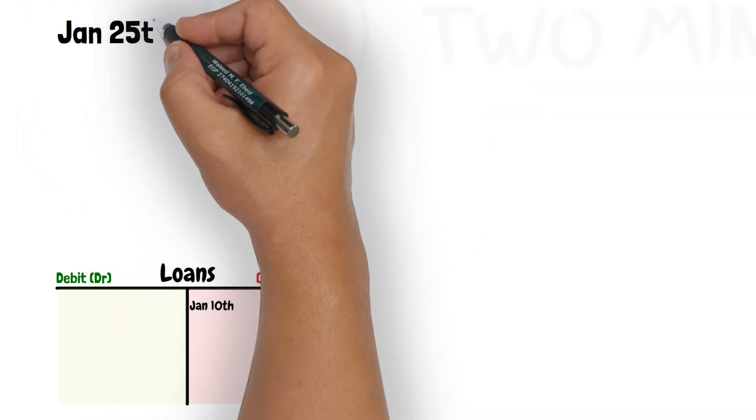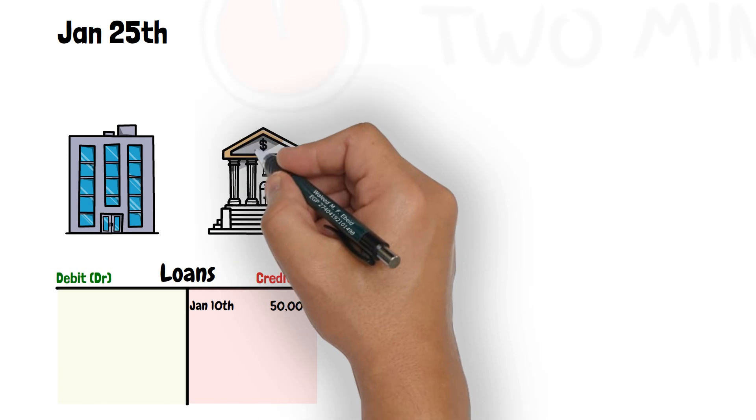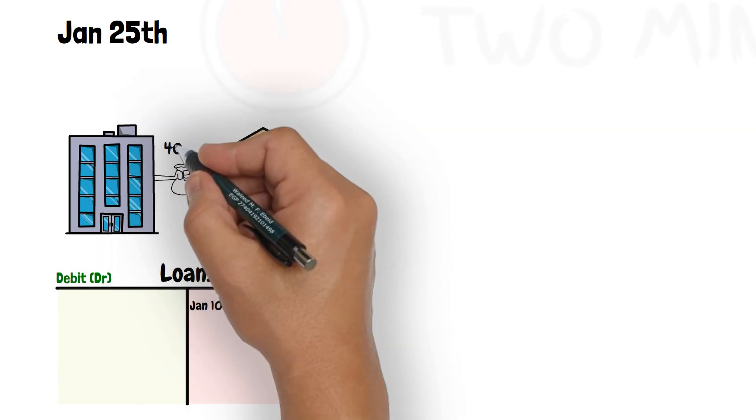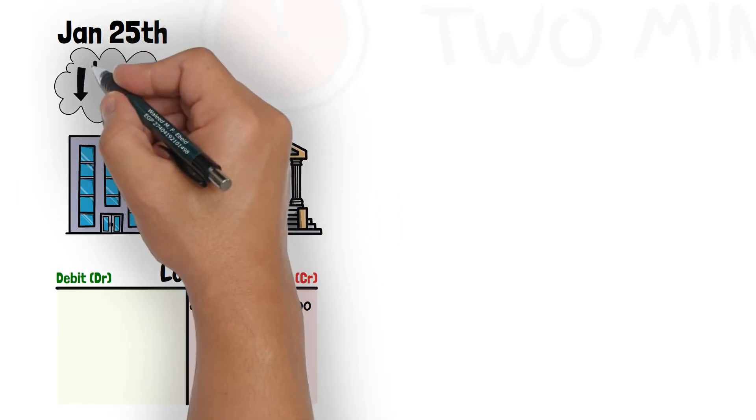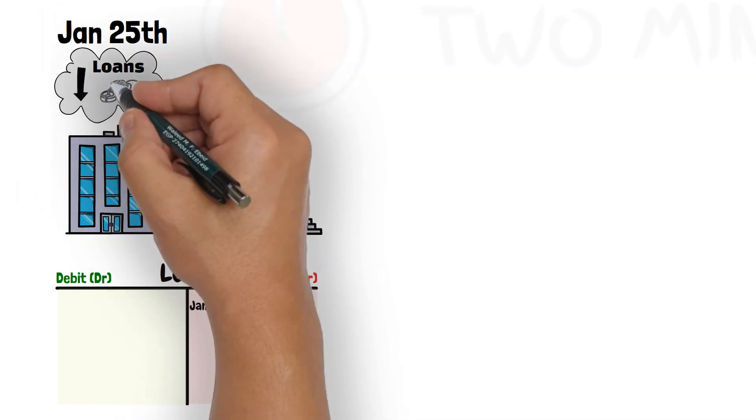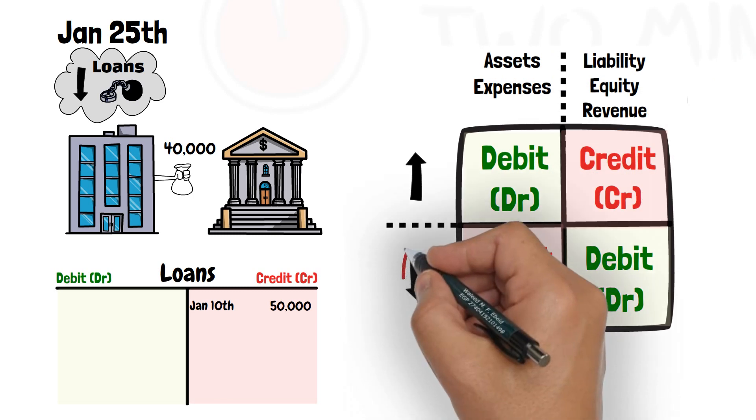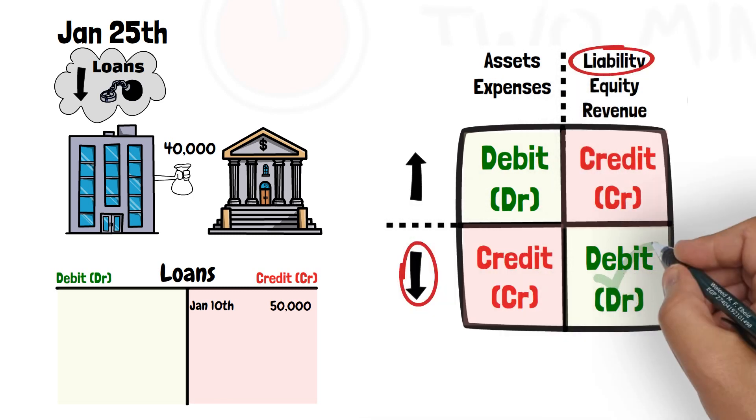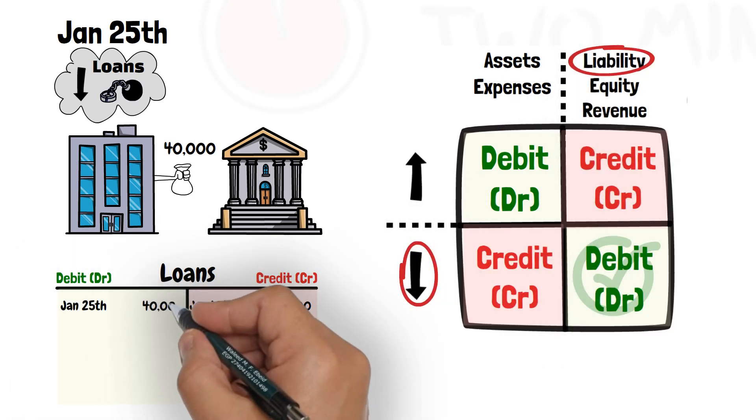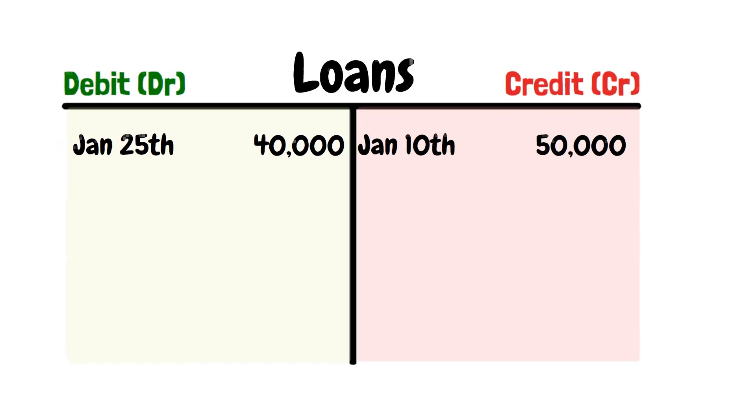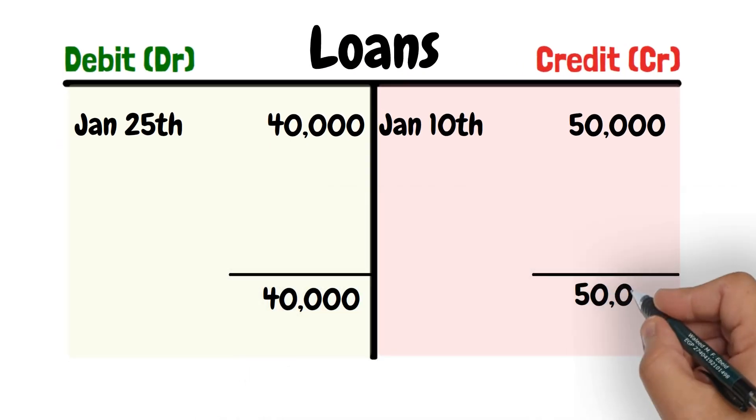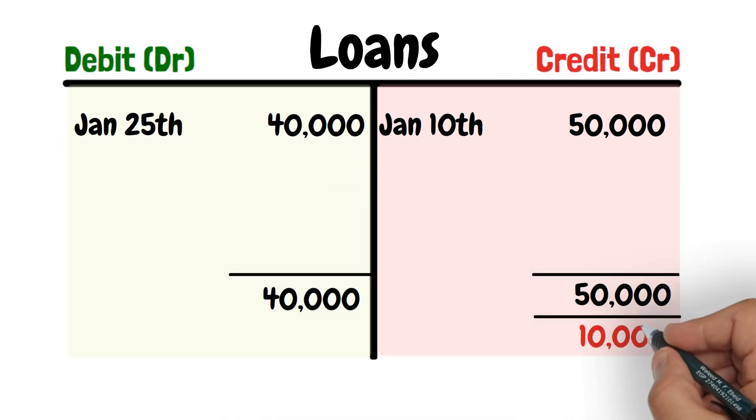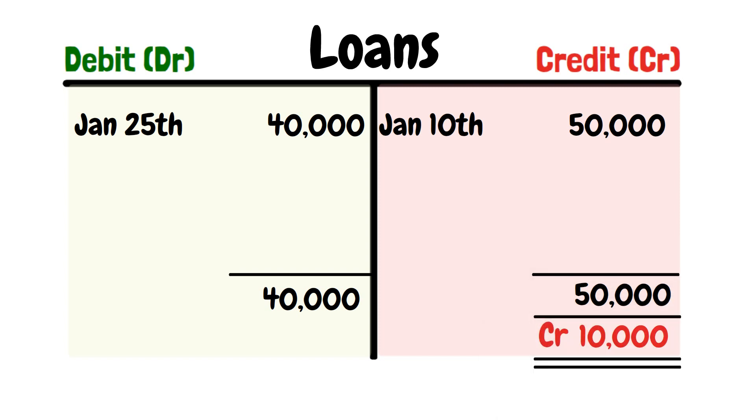On Jan 25th, the business paid back 40,000 to the bank. That transaction decreases the loan, and since it is a decrease in a liability account, we record it by debiting the loan account. The balance of the account is 10,000, and is written on the greater side of the account, which is the credit side here, and we say that the loan account has got a credit balance of 10,000.